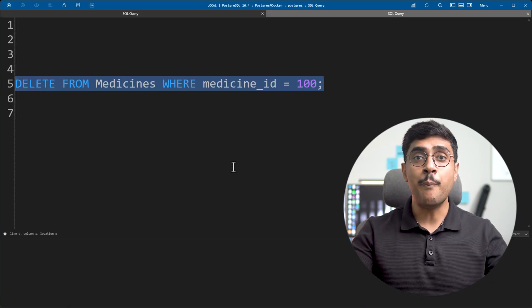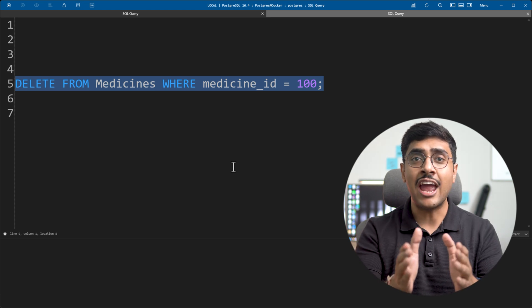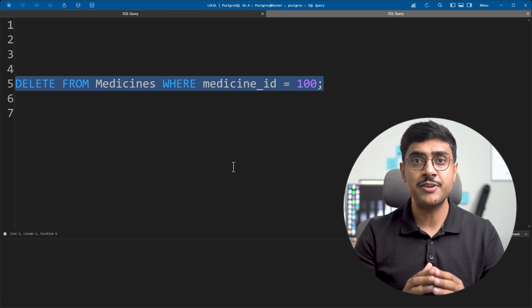A basic delete will remove a row from the medicine table where medicine ID is 100. But what if I want to delete all medicine records which have expired today using the SQL delete statement? This would be simpler if all the data were stored in a single table, but in the real world we store data in multiple tables and often use SQL join operations to combine them.